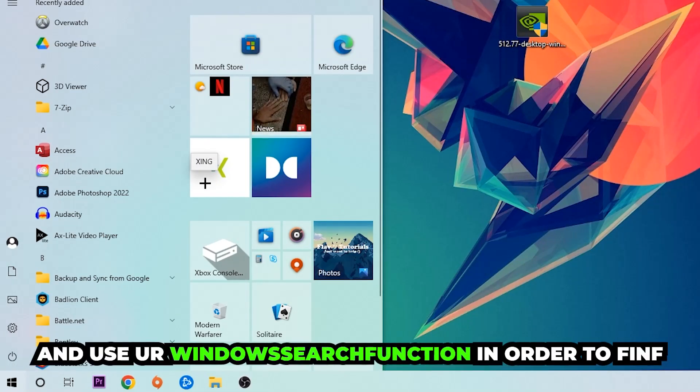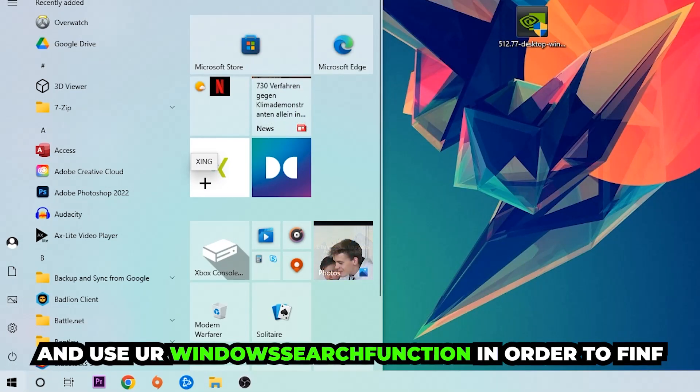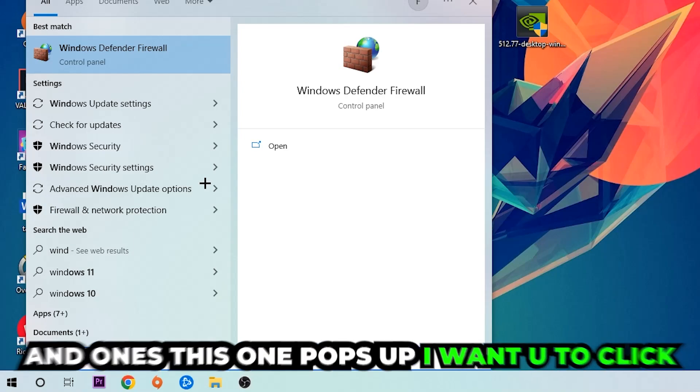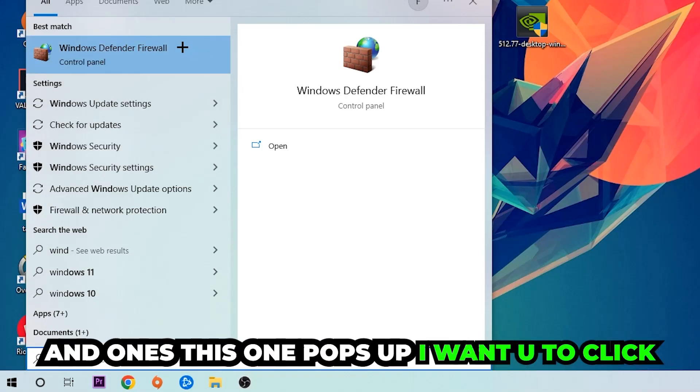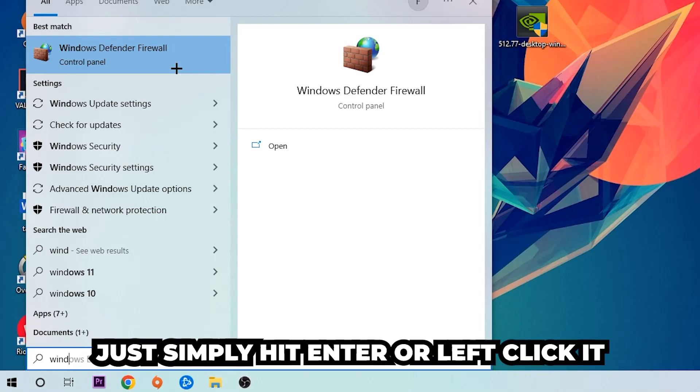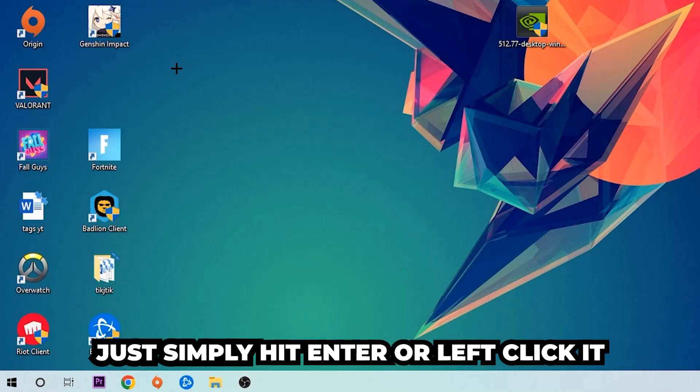Use the Windows search function in order to find Windows Defender Firewall. So you're gonna type it in, and once this one pops up I want you to click Windows Defender Firewall. Just simply hit enter or left-click it.